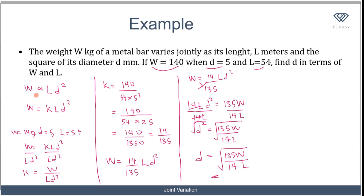To recap: we interpreted the question, removed the proportionality sign by adding an equals sign and a constant, found k to be 14 over 135 from the given instance, substituted it into the general equation, then made d the subject of the formula. The final answer is d equals the square root of 135w over 14l. Now let's look at one last example involving joint variation.